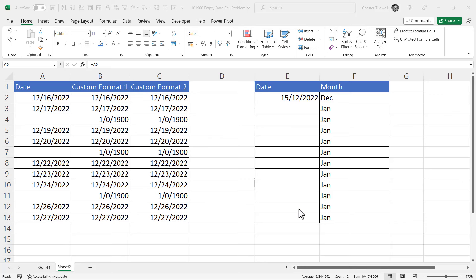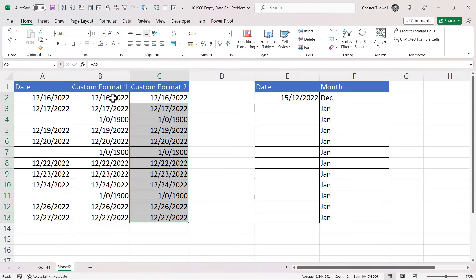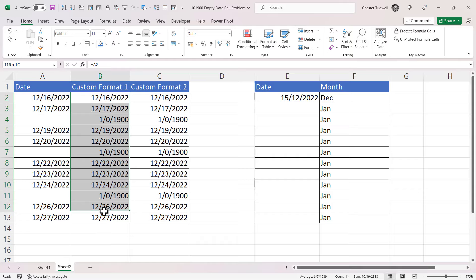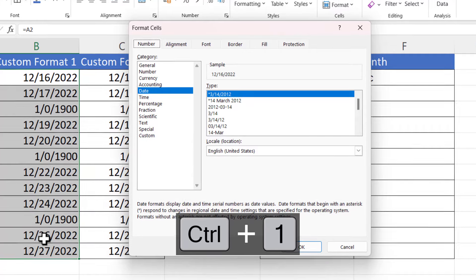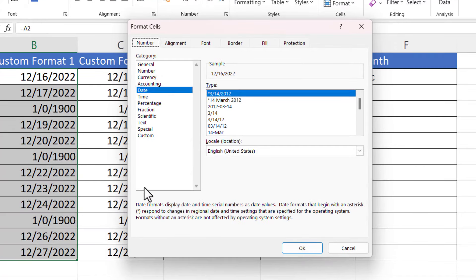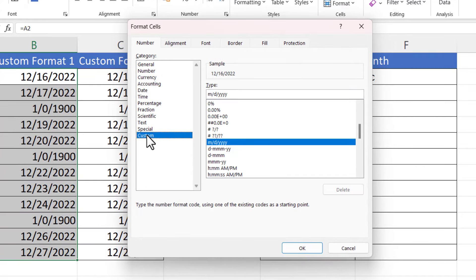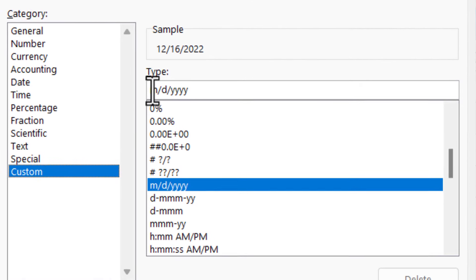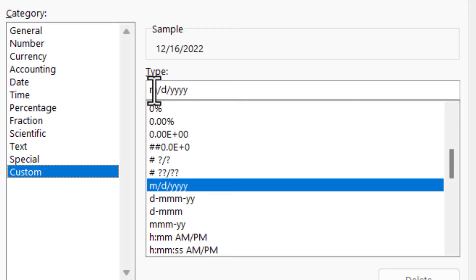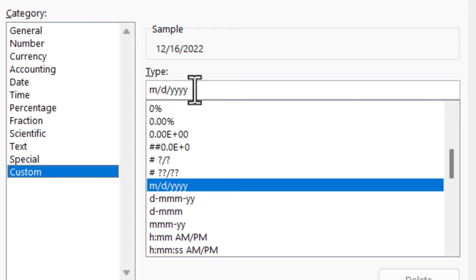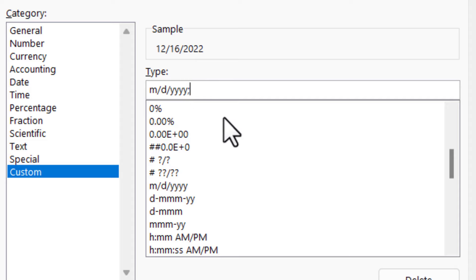Now I'm going to show you two custom number format methods for this and then a third method that uses the IF function. Okay, let's start with the first custom number format method. I'll select those cells, open up the format cells dialog box—Control+1 on your keyboard—go to Custom, and you can see the format that's currently being used for these cells: month, day, and year. If you're in the UK it will be day, month, and year. Obviously this is the US format. Now after the y's I just want you to put in three semicolons.